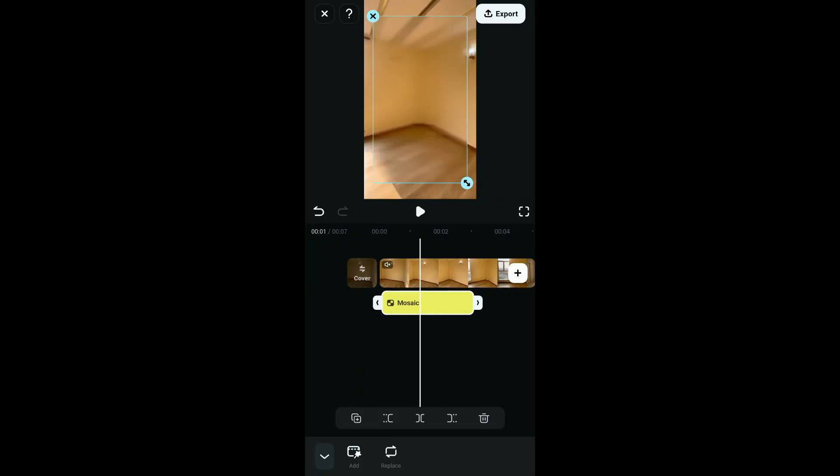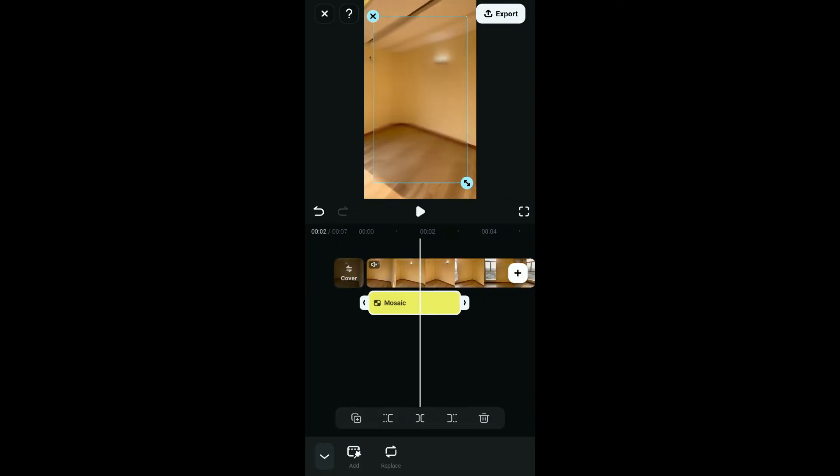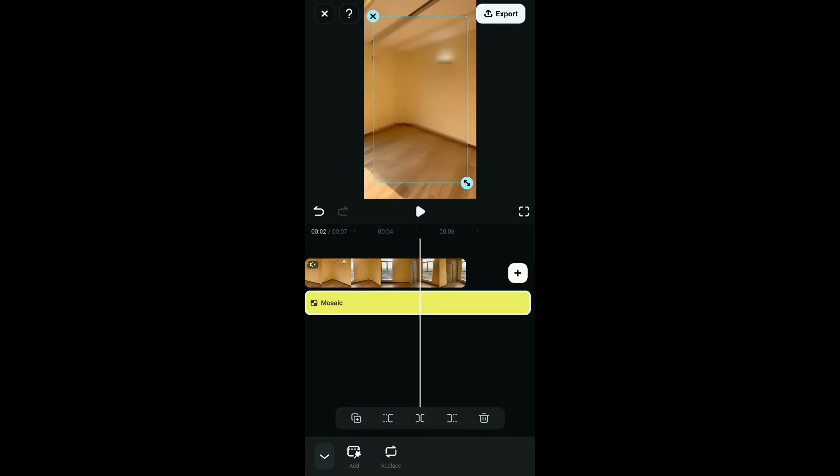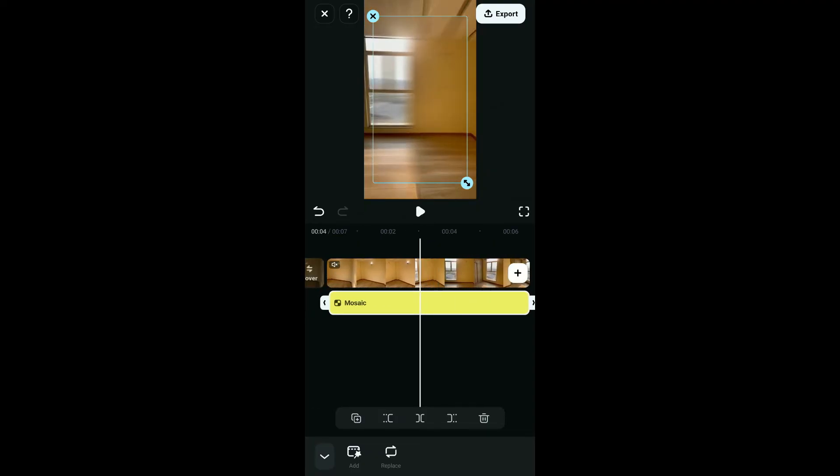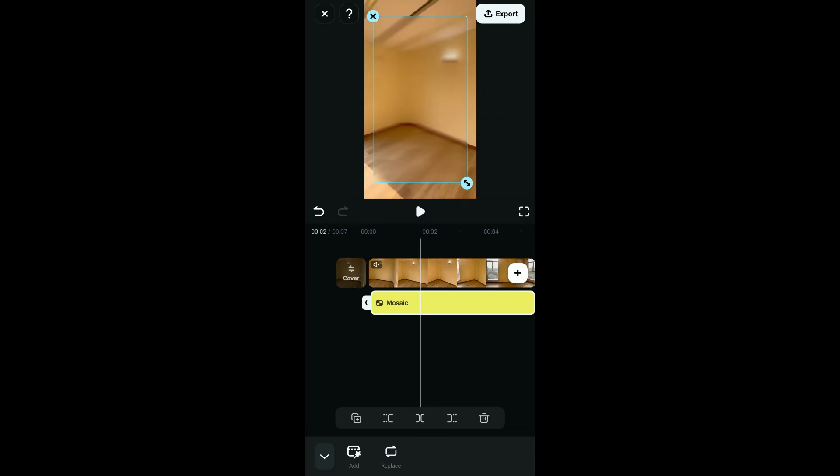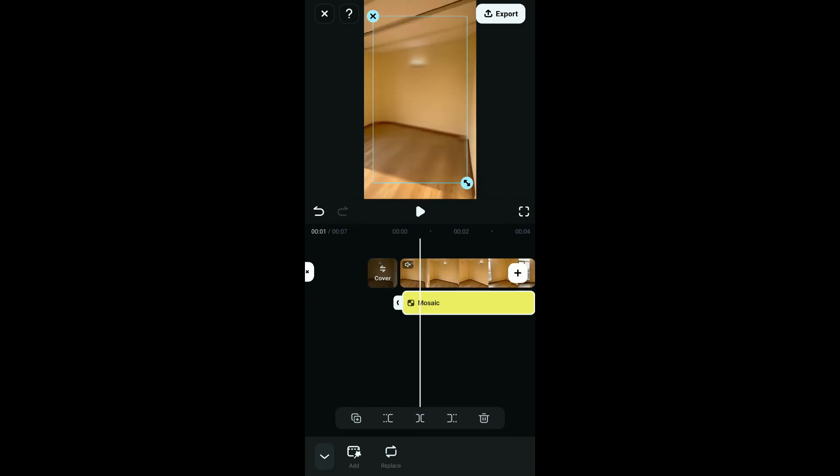Now, make sure you also drag the edges of the mosaic effect to cover the desired area of your video. After applying the mosaic effect, you can also go ahead and adjust its size, shape, and position. Preview your video to ensure the mosaic effect is applied correctly by tapping on the play button.